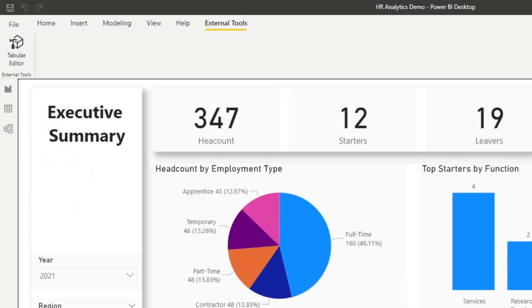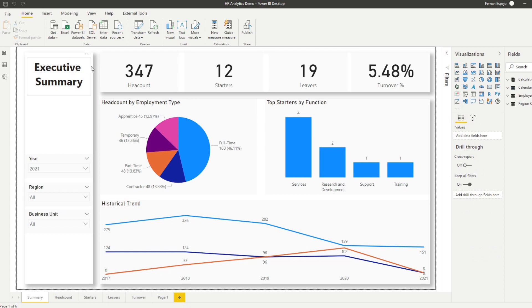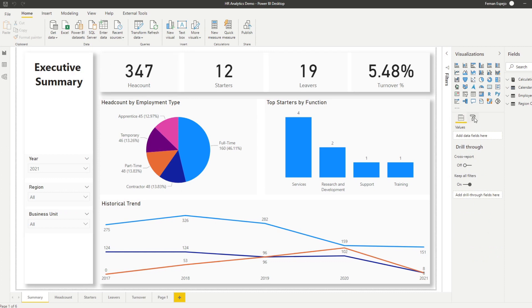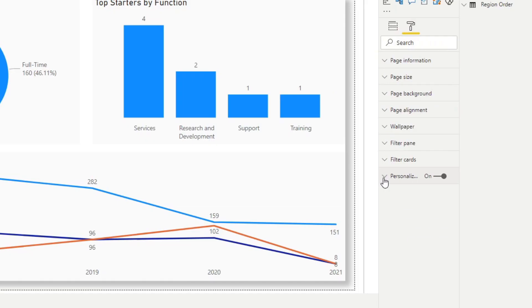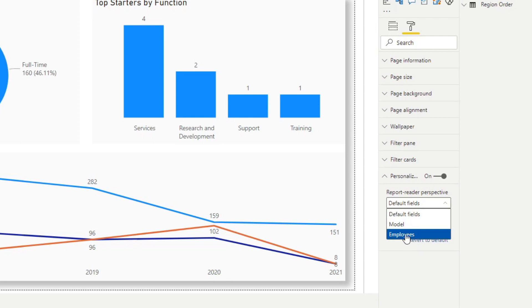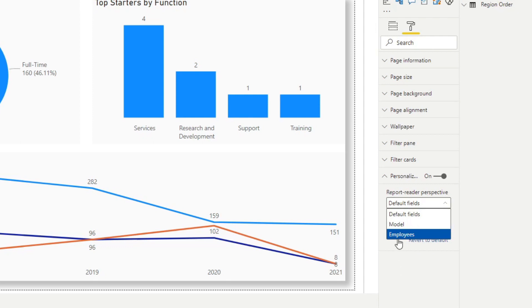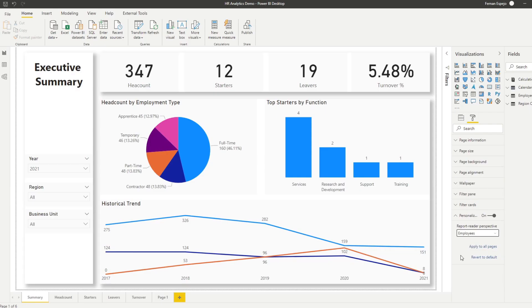Now that you've closed your Tabular Editor, if we click on the white space again on our reports, click Format and under Personalize Visuals, remember this dropdown menu, you should see the perspective that you created here. If you don't see it, just make sure you restart your Power BI Desktop. Just save and reboot. And you should be able to see the perspective that you created here. Let's select that one that we created.